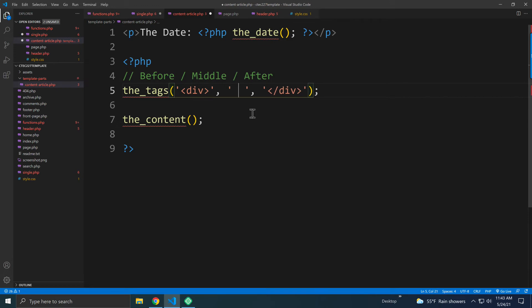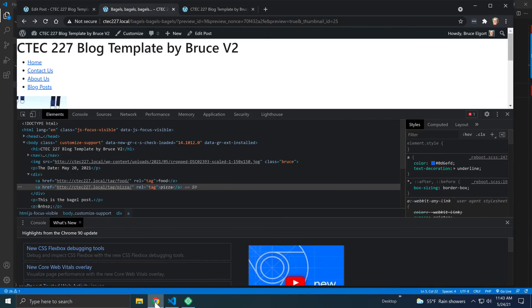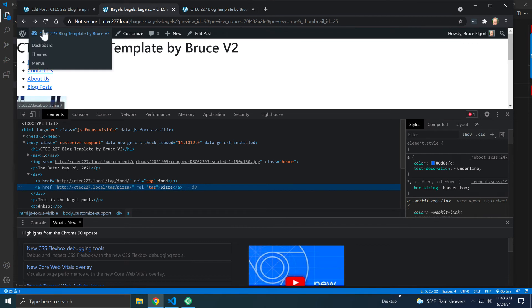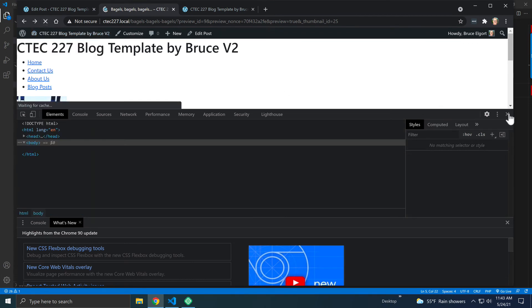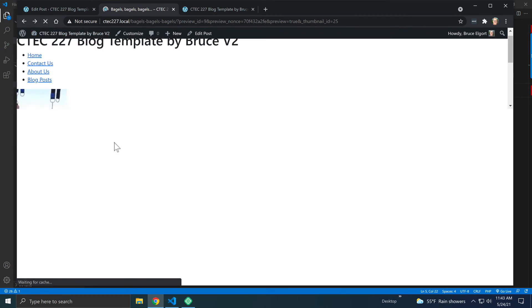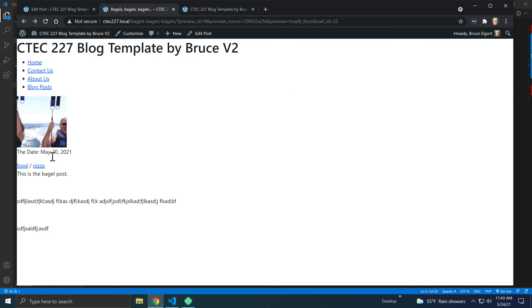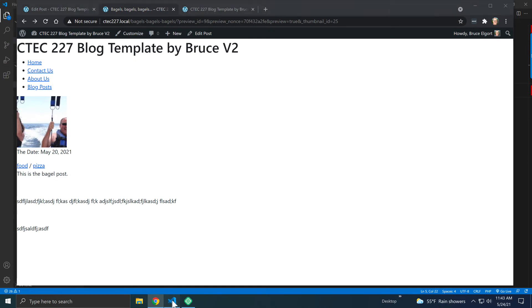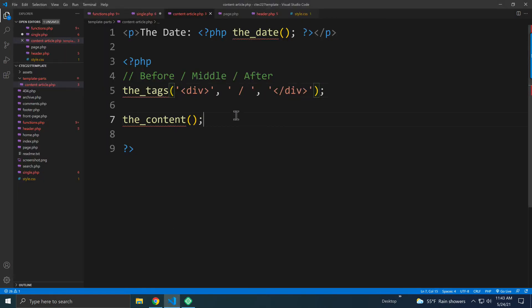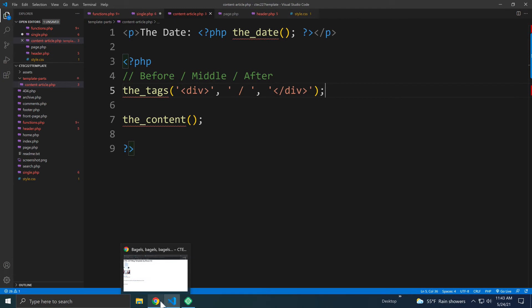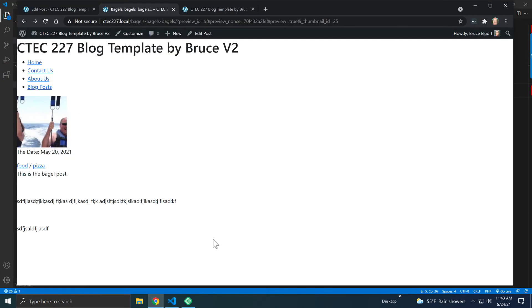So I could put like a slash, and save that, and go back, and if I refresh, you'll see here that the tags are getting a slash between them. So this is how you can deal with emitting the tags out for a particular post. And this is a particular post, the bagel, bagels one.